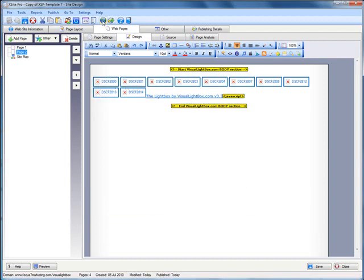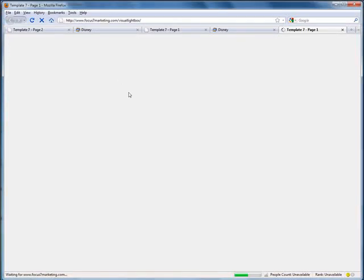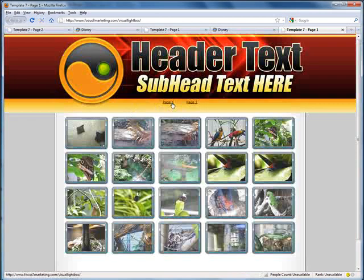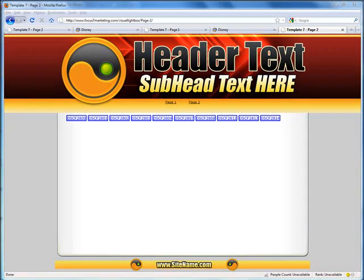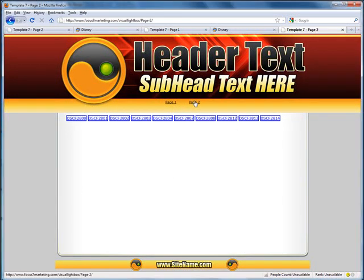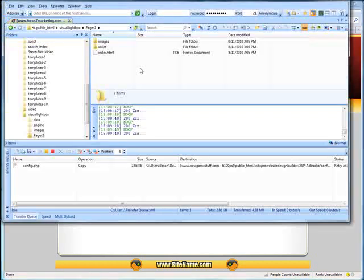Now when we preview, here's page one, here's page two. Okay. So page two here needs a little bit of help.